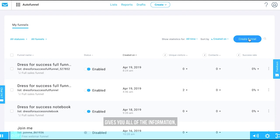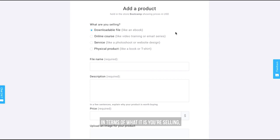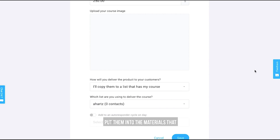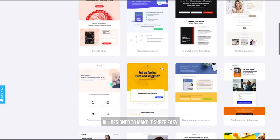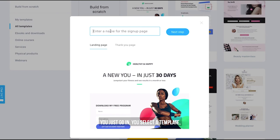All you have to do is drag and drop — figure things out, set things up, select everything you want in terms of payment processors, what it is you're selling, whether it's a product or a download. You just click and select things, drop them into the AutoFunnel. It includes images you can scale, bring up and down, and put into your materials, all designed to make it super easy — including templates you can select from. You just go in, select a template, drop in the words and phrases you want, or custom create your own.